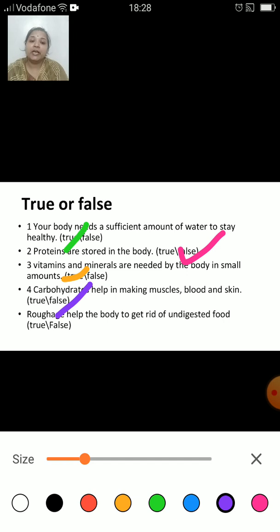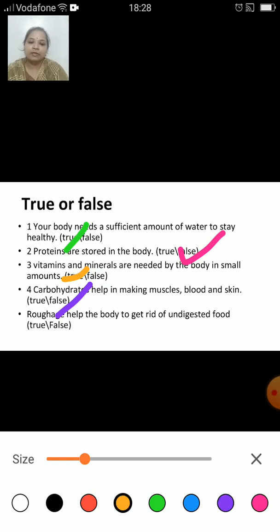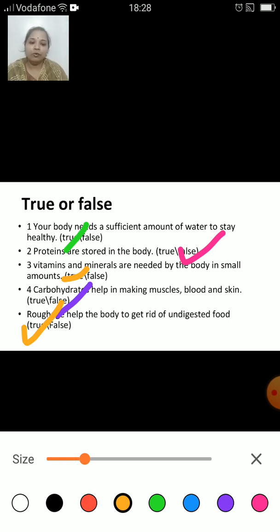Roughage helps the body to get rid of the undigested food — true or false? That is true. Roughage helps the body to get rid of the undigested food.